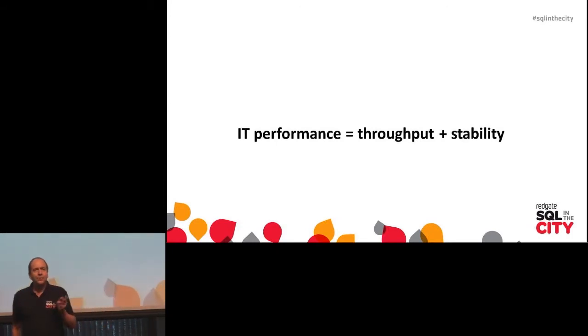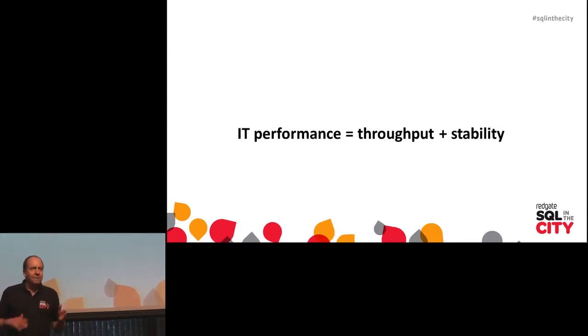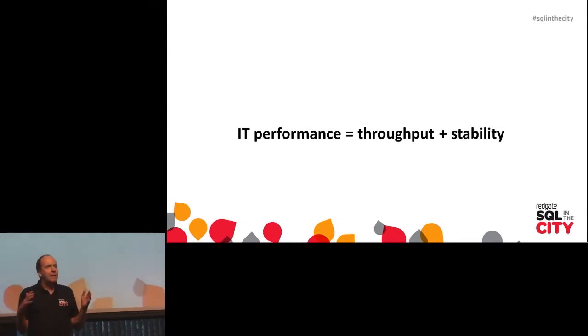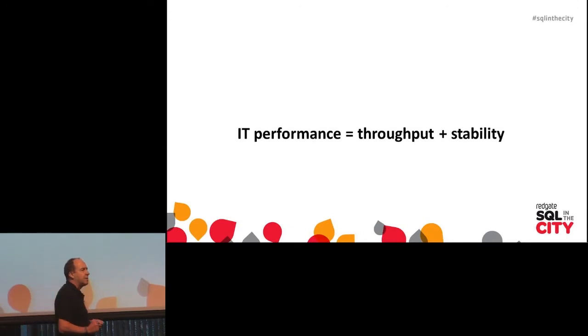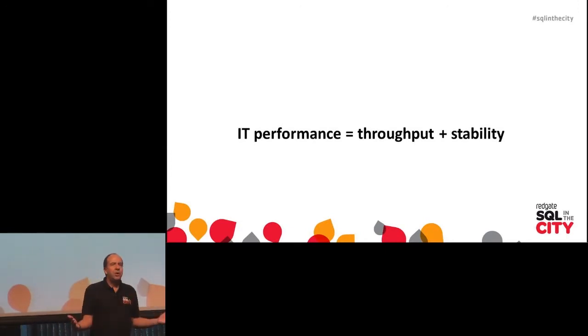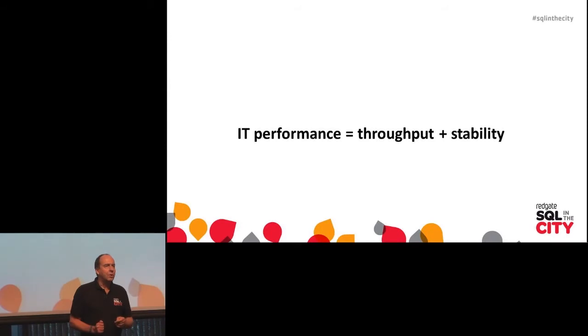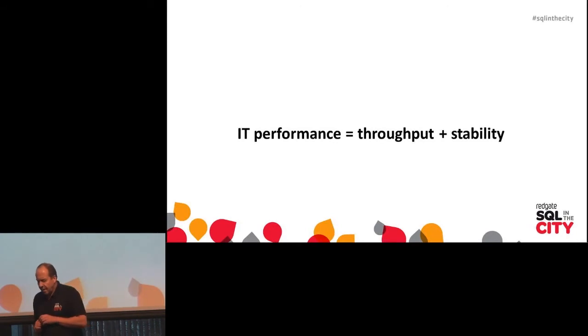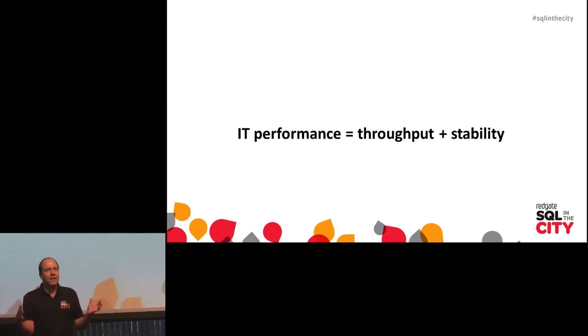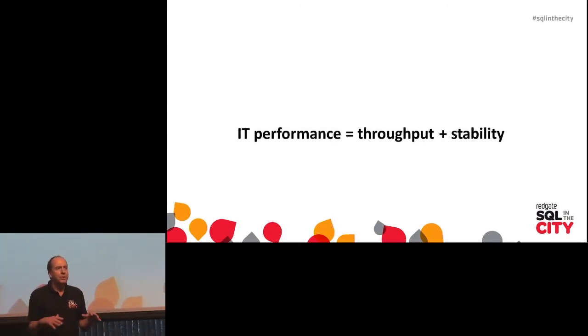One of the challenges with shipping changes is the database, and the database is complicated for two reasons. The first reason is that database development practices are less mature than application practices. Think of how many people have got their applications in source control but not their databases. And the second reason is that the change itself to the database is often more complicated because you need to preserve the state, need to preserve the data.